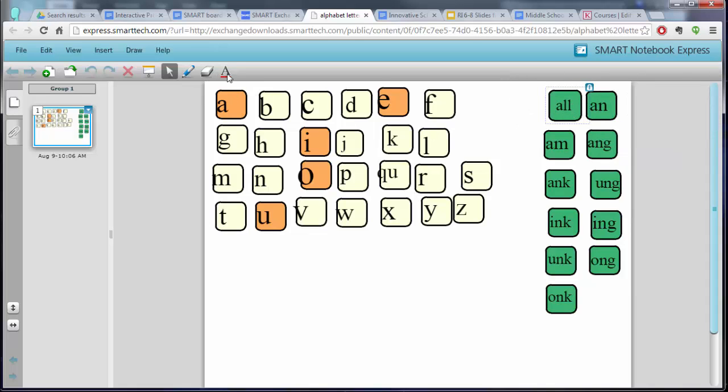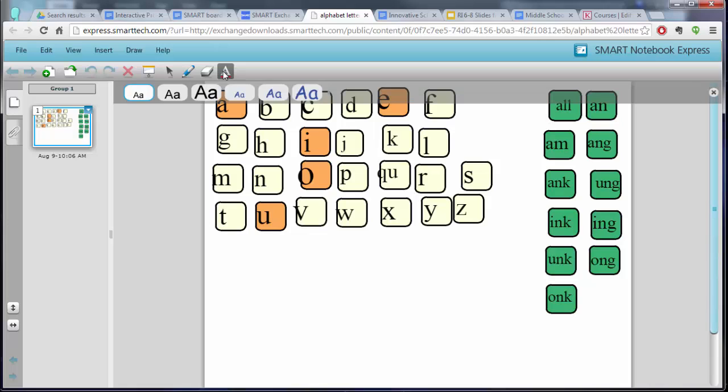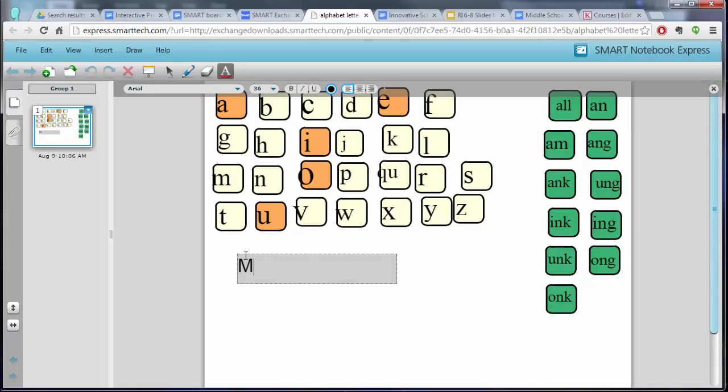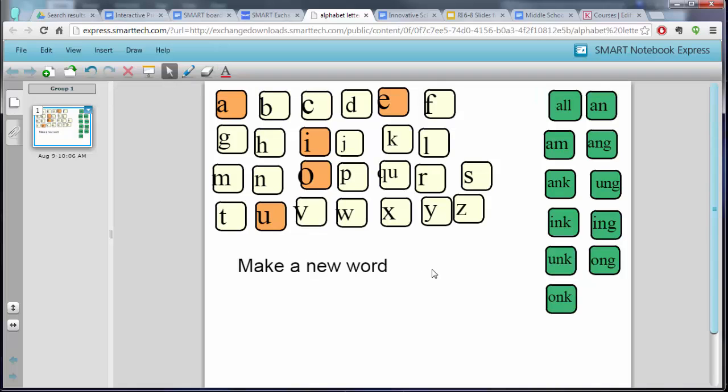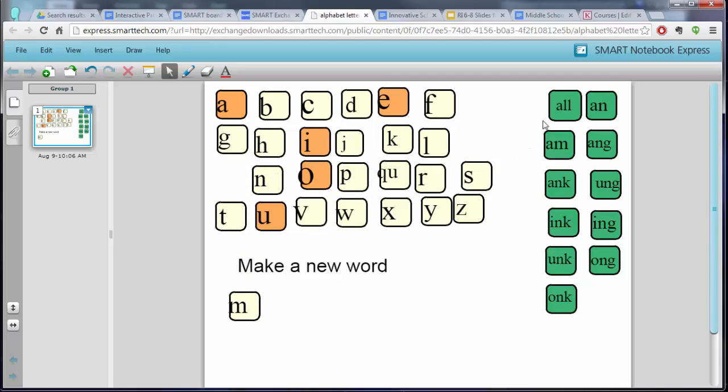But if you wanted to give some instructions here, you can click on the letter and click where you want to add your text and say make a new word or whatever you wanted to say. And then when you click on the arrow, your students could come in here and move these letters to make some words.